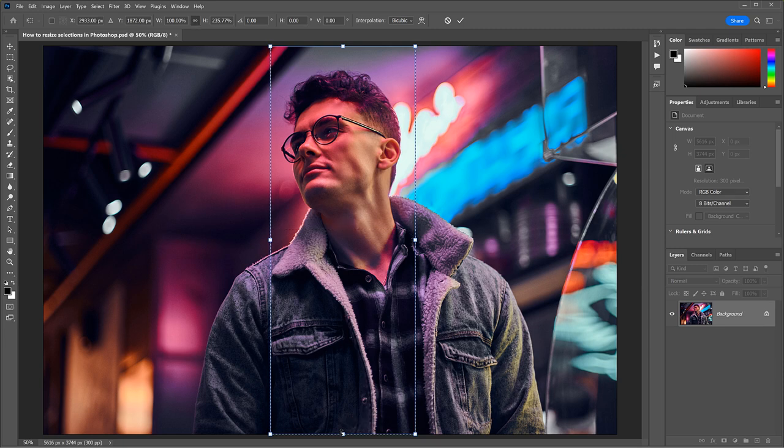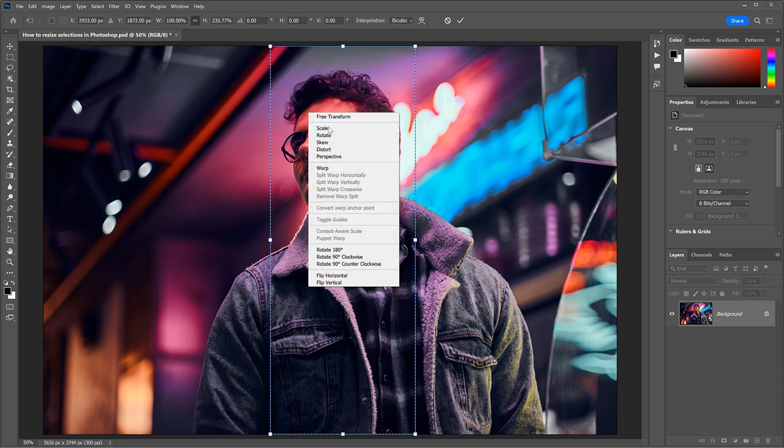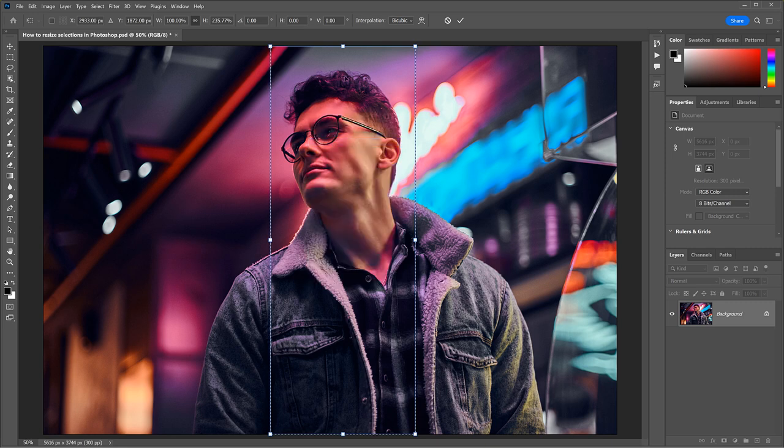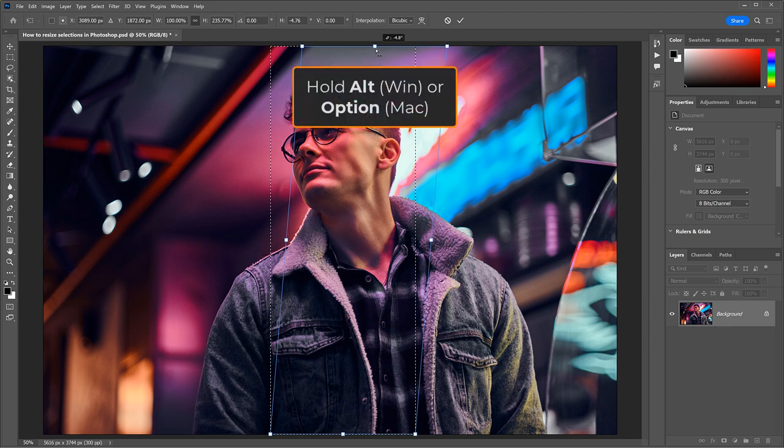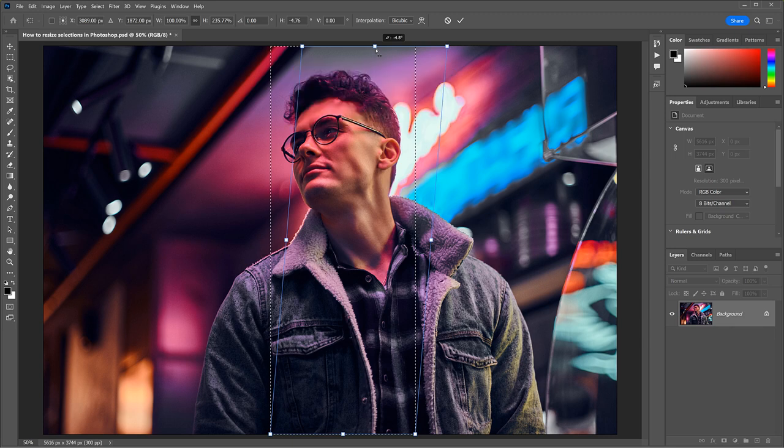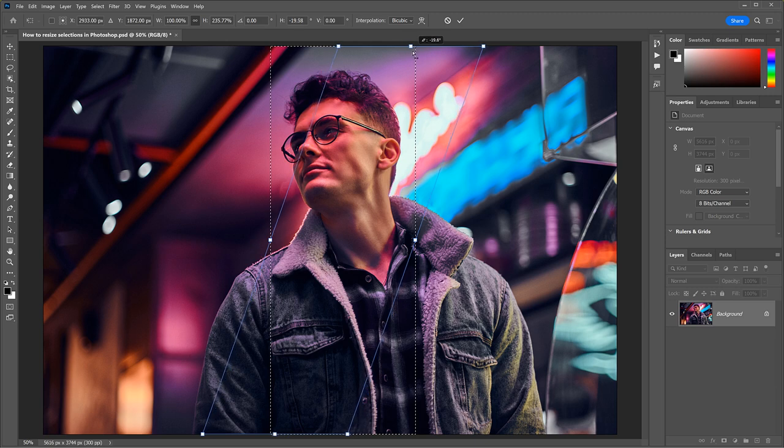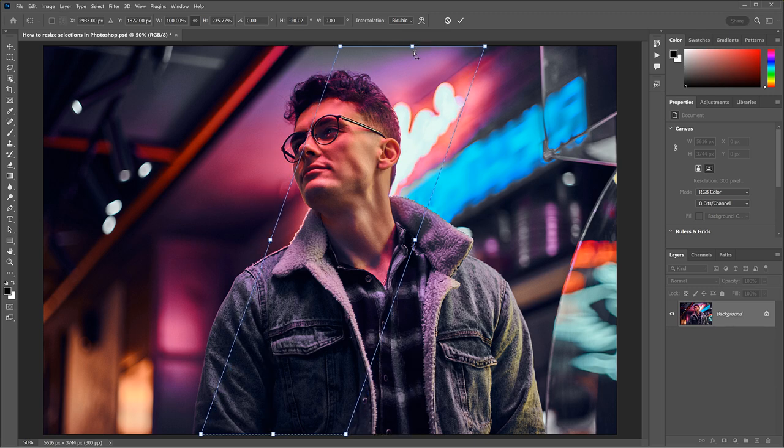To make it diagonal, I'll right-click inside the box and choose Skew. Then I'll drag the top handle to the right. And while I'm dragging, I'll hold the Alt key on a PC or the Option key on a Mac so the bottom handle moves along with it in the opposite direction.